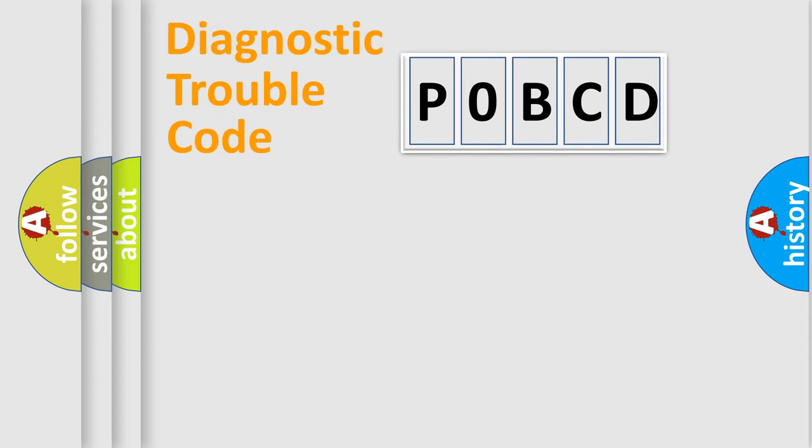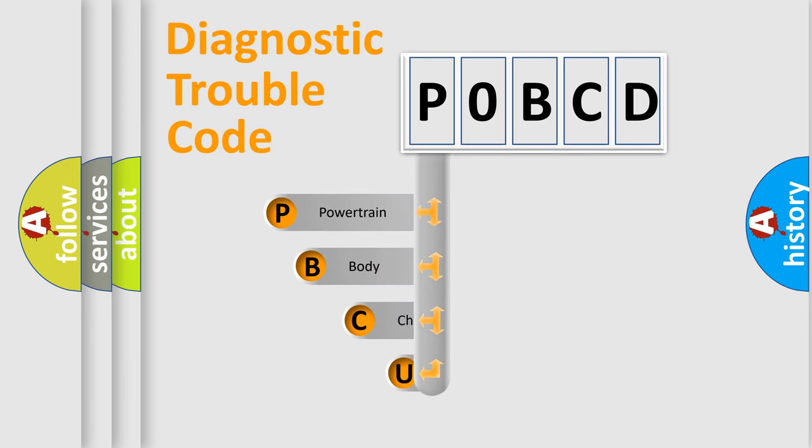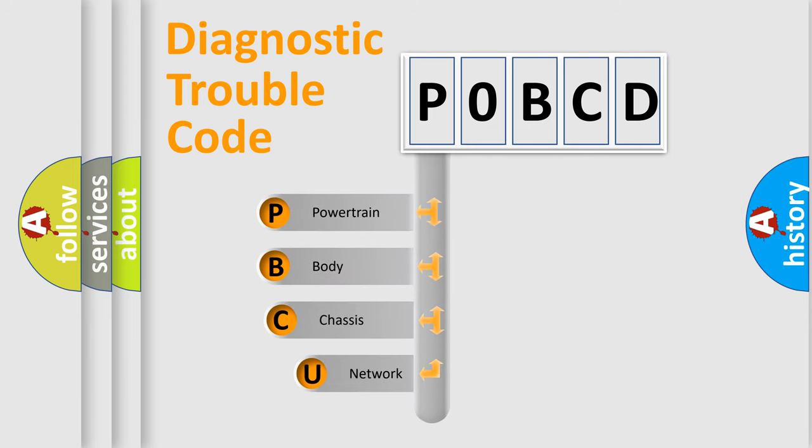First, let's look at the history of diagnostic fault code composition according to the OBD2 protocol, which is unified for all automakers since 2000.